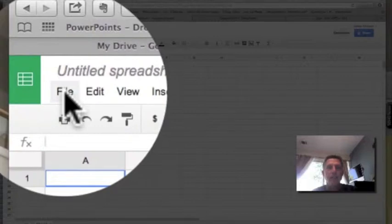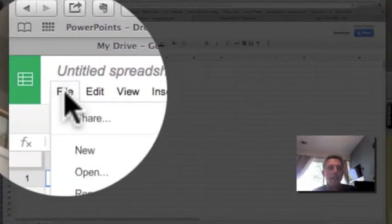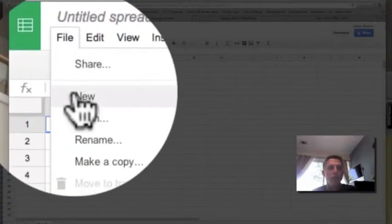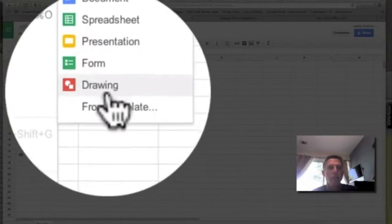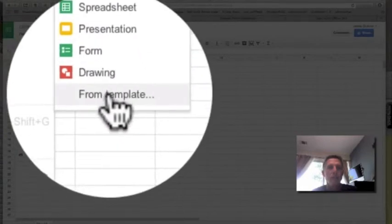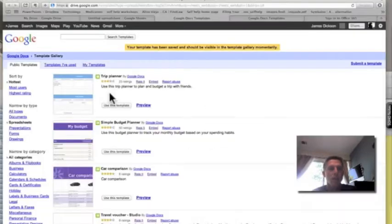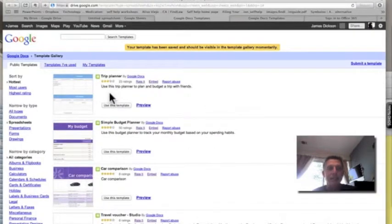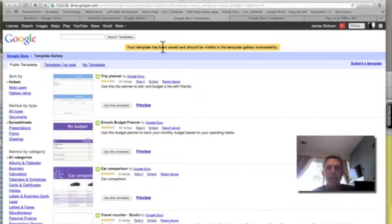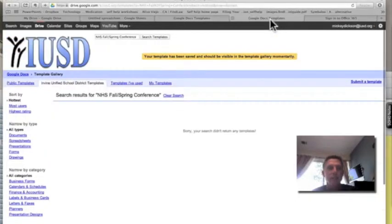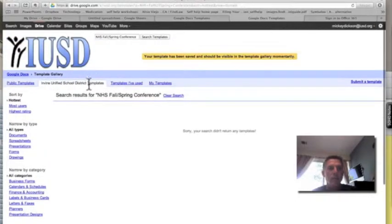We have placed a template of a spreadsheet in the public templates. If you're using an IUSD account, you might see something that looks like this - it shows up here at Irvine Unified School District templates. You can click on the public templates to search for the particular NHS fall spring conference template.